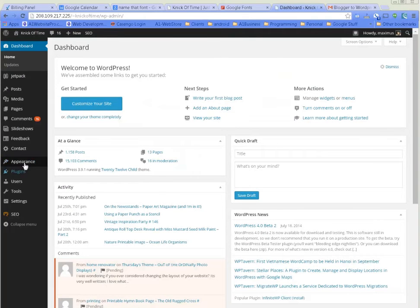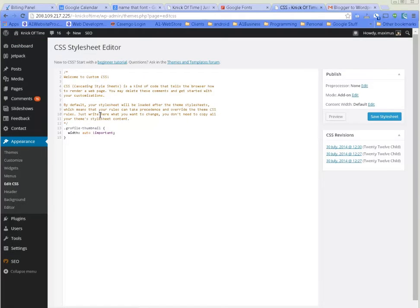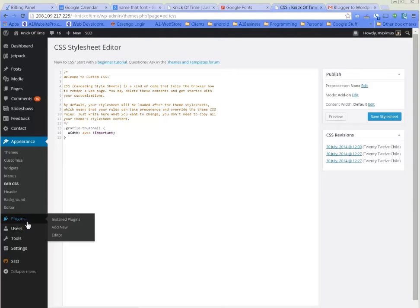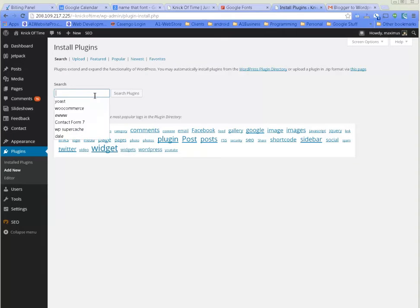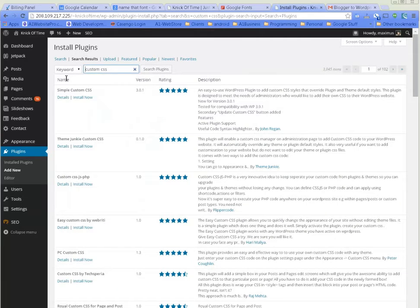You want to install this plugin. Go to Add New and just type in Custom CSS, just like that. This one here by John Reagan, Simple Custom CSS - install now.